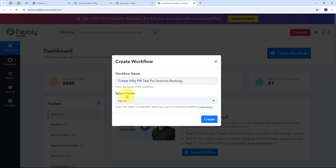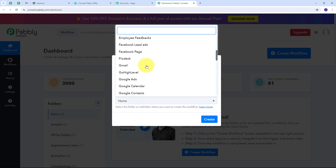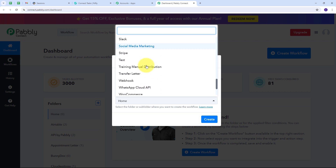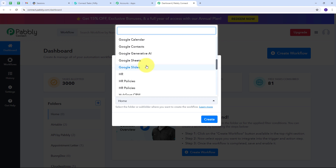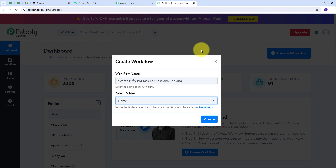Now I have to select the folder where I want to save my workflow. I'll open this tab and find all the folders I've created in my Pabbly Connect account. I can use any particular folder to save my workflow. I'm going to use the folder named 'Home' and click on Create.